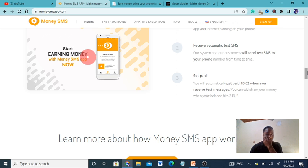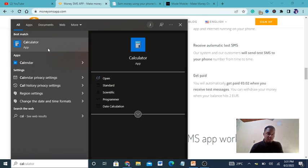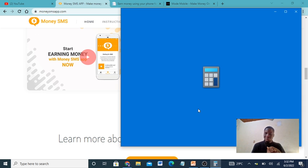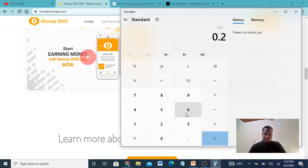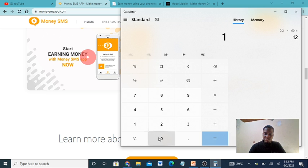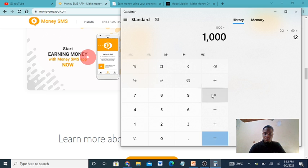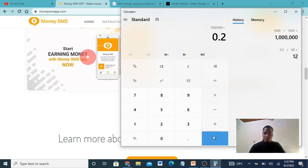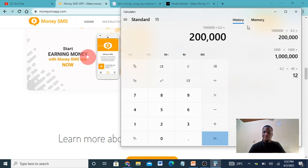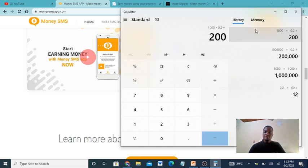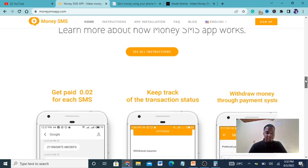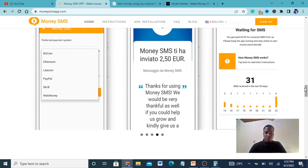You're getting paid 0.02 when you receive an SMS. Let me check my calculator. On average, sometimes you can receive - if you receive 60 messages, that's 12 dollars. If you receive 1000 messages times 0.2, that's 200.